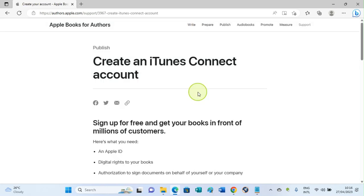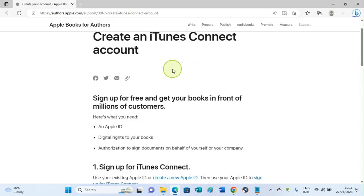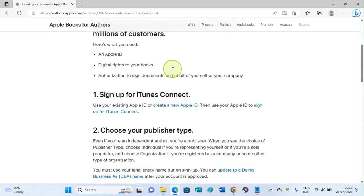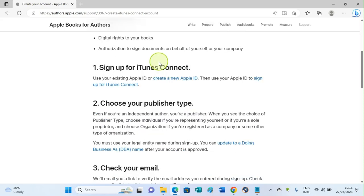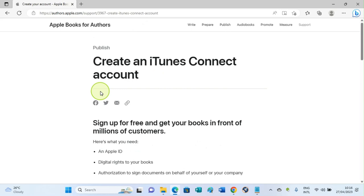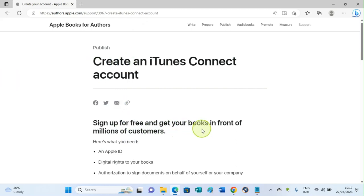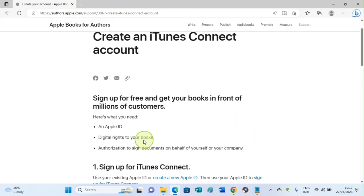We are now on the iTunes Connect page that will allow us to create an iTunes account. You can see some information here: 'Create an iTunes Connect account. Sign up for free and get your books in front of millions of customers.' That's a good one. Millions of customers. That means there's a possibility that your book will sell once you publish on this platform.